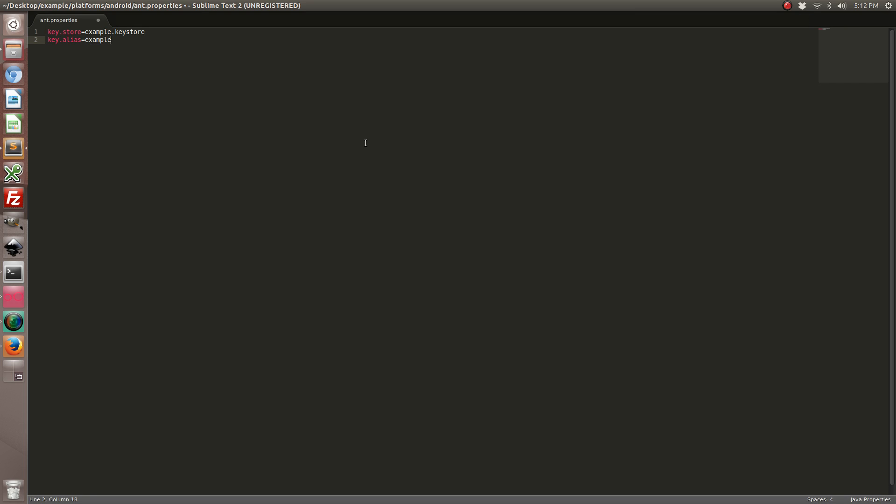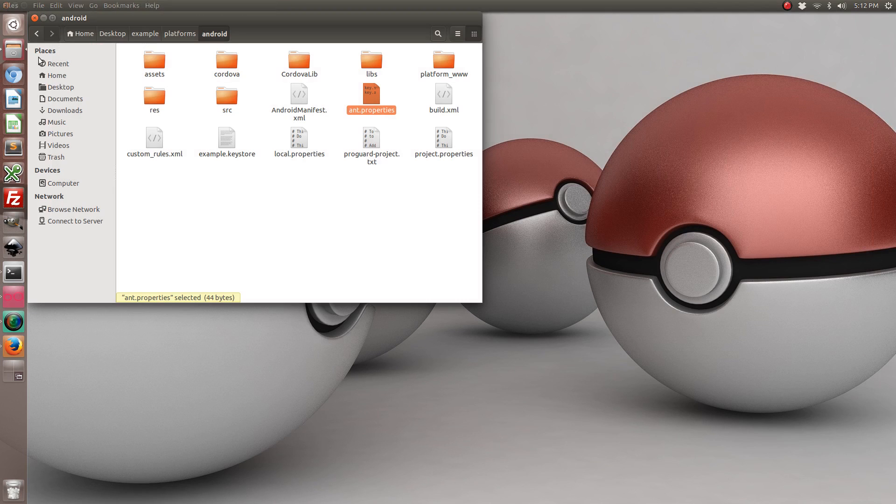We're going to use the name of the keystore and then the alias that we used when using the keytool command. So let's save it and exit out.